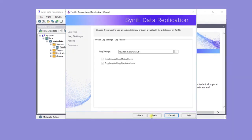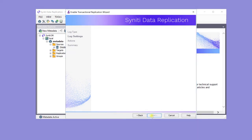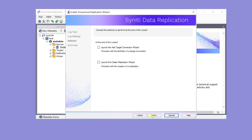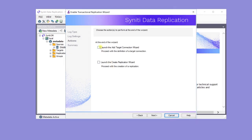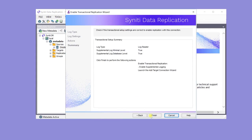There is no need here to change the log settings for this Oracle installation. On clicking Next, settings are checked before displaying the Actions page. The next step is to create a connection to the target database, so check the option Launch the Add Target Connection Wizard before clicking Next. After reviewing the changes made in this wizard, click Finish.